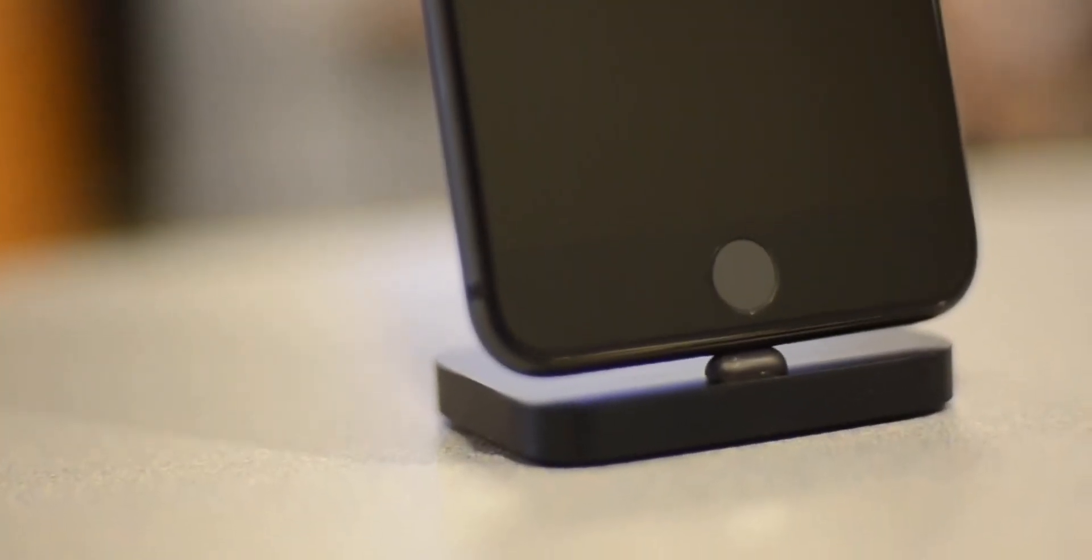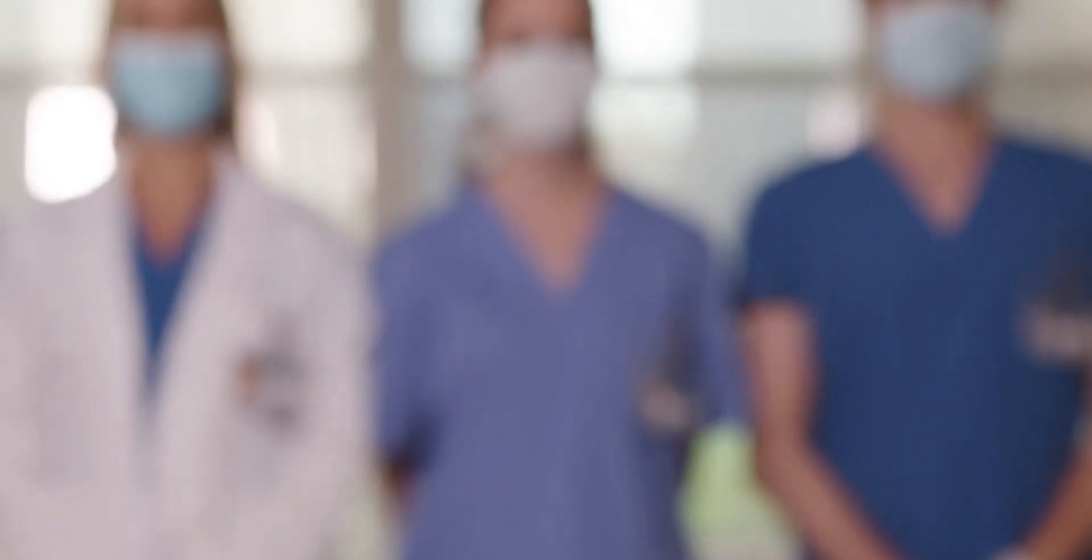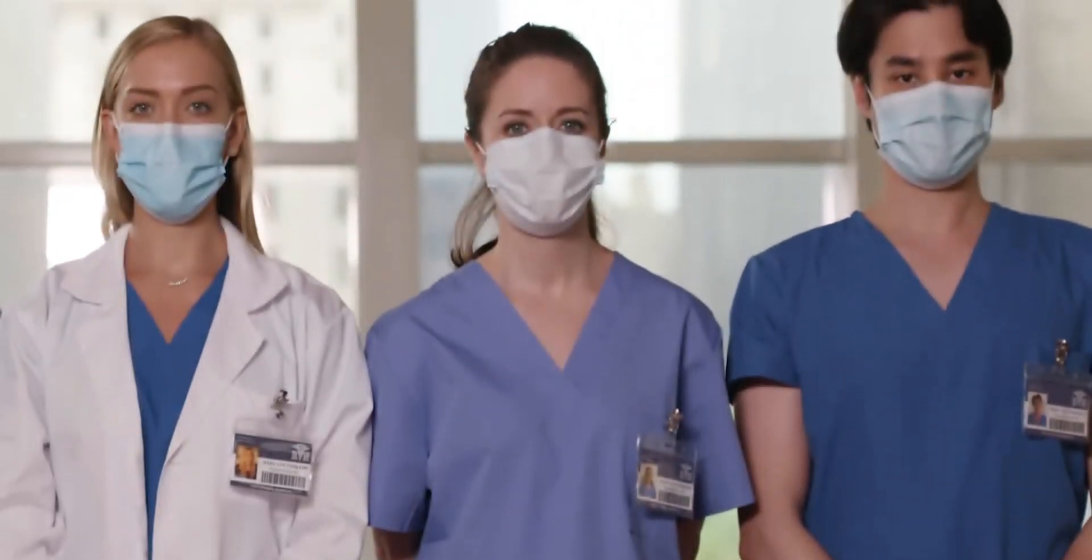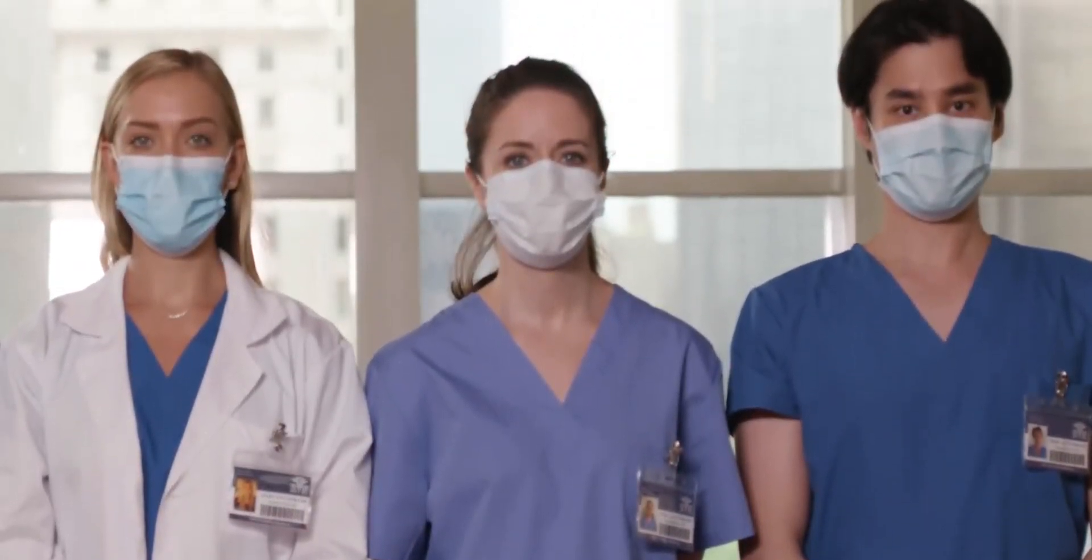Also there was a rumor that Apple is bringing back the Touch ID in the form of an in-display fingerprint scanner but turns out it's not happening either. You still need to take your mask off to unlock the handset.